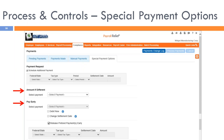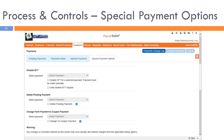If the employer is using pre-funding, there is an option to release pre-funded payments early. The second half of the screen has options to disable EFT for a particular payment on the fly — instead of toggling e-services, you can do it for a single payment right here. You may also delete an electronic scheduled payment altogether using the 'delete pending payment' option.